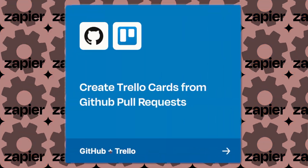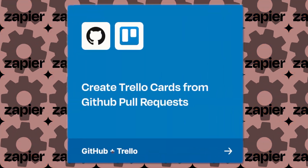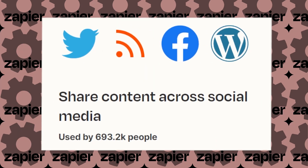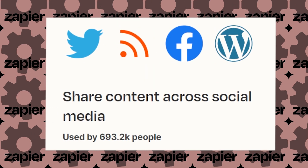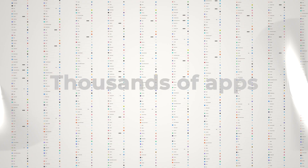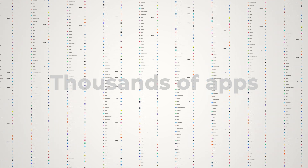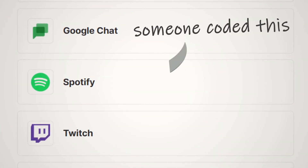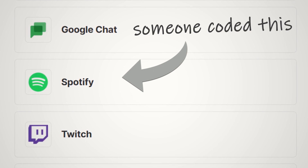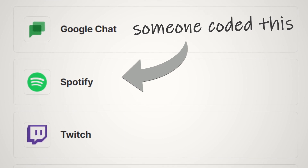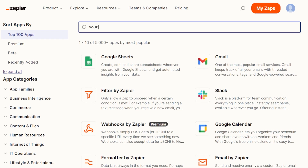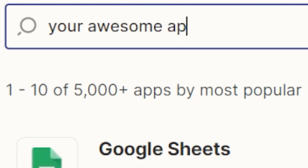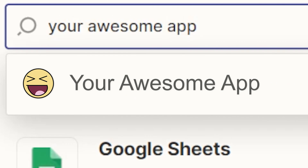Create Trello cards from new GitHub pull requests. Share content across social media. Zapier has thousands of apps, which are custom API integrations that developers coded up and published onto the Zapier platform. As a developer, you too can create your own Zapier integration using your favourite API. The possibilities are endless.